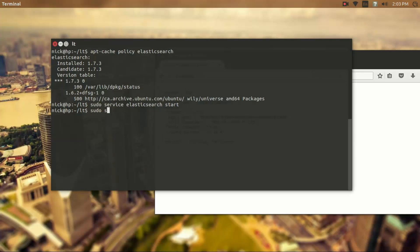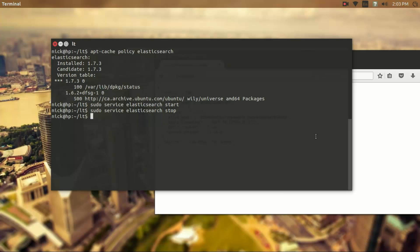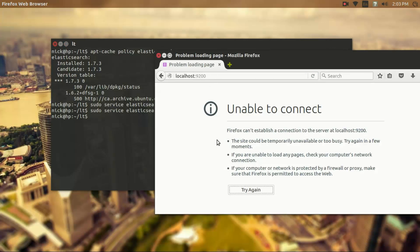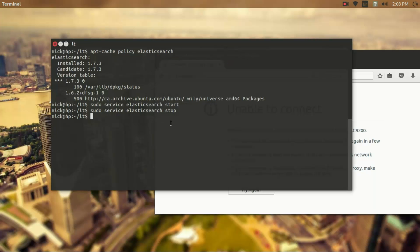So we can also stop the service in a similar way. And if we come back here, we'll see that it's unable to connect because we're no longer running that service.